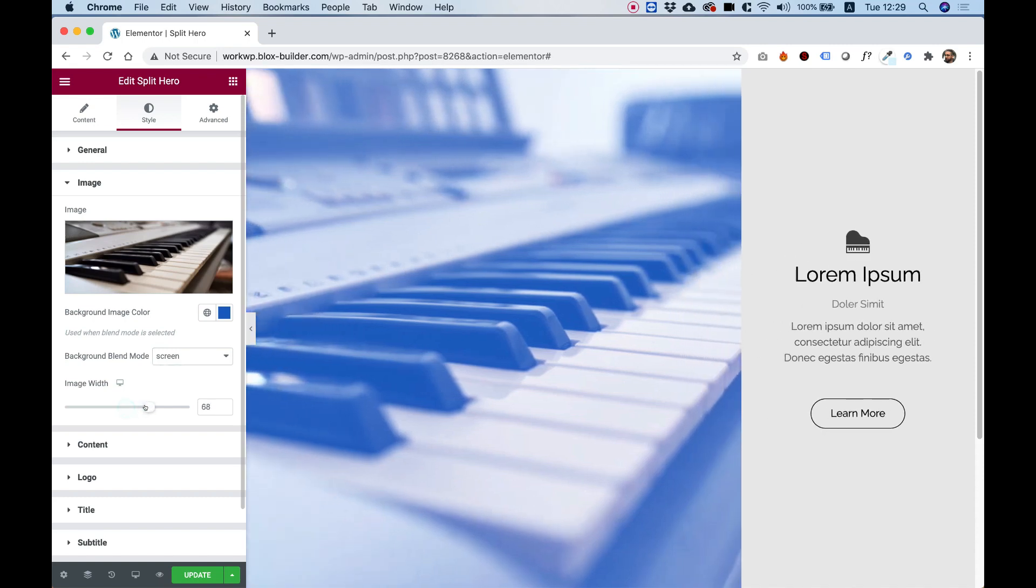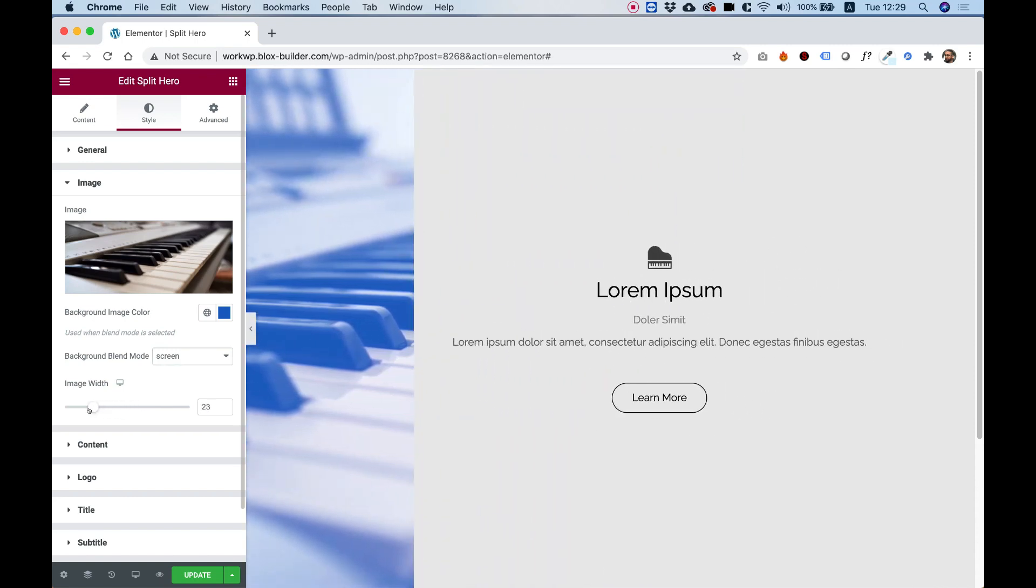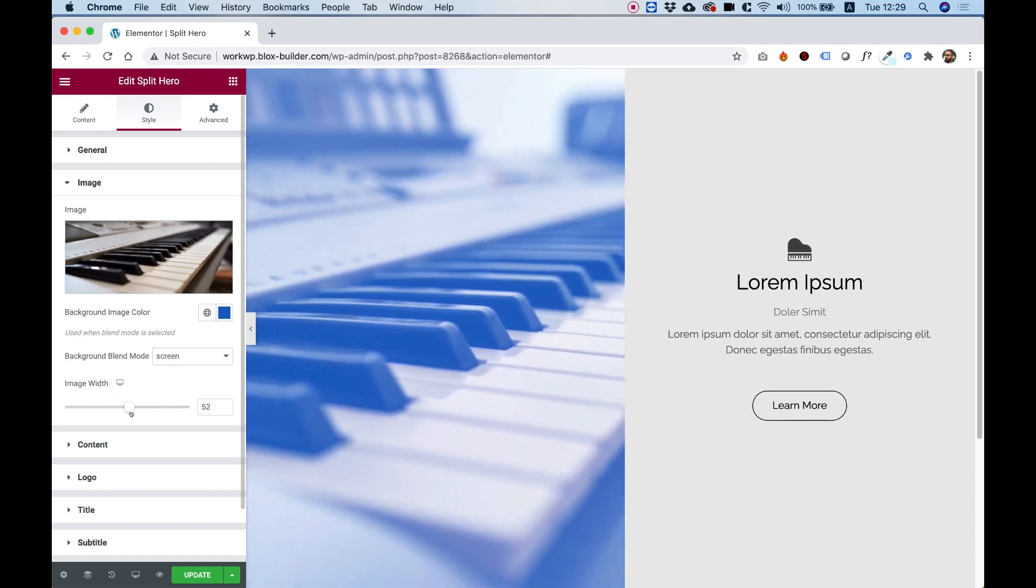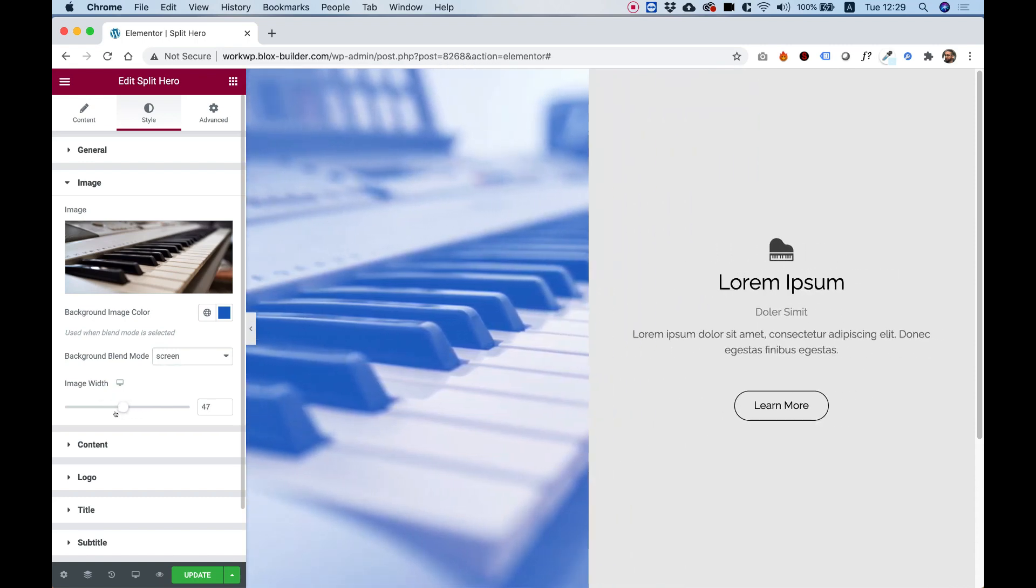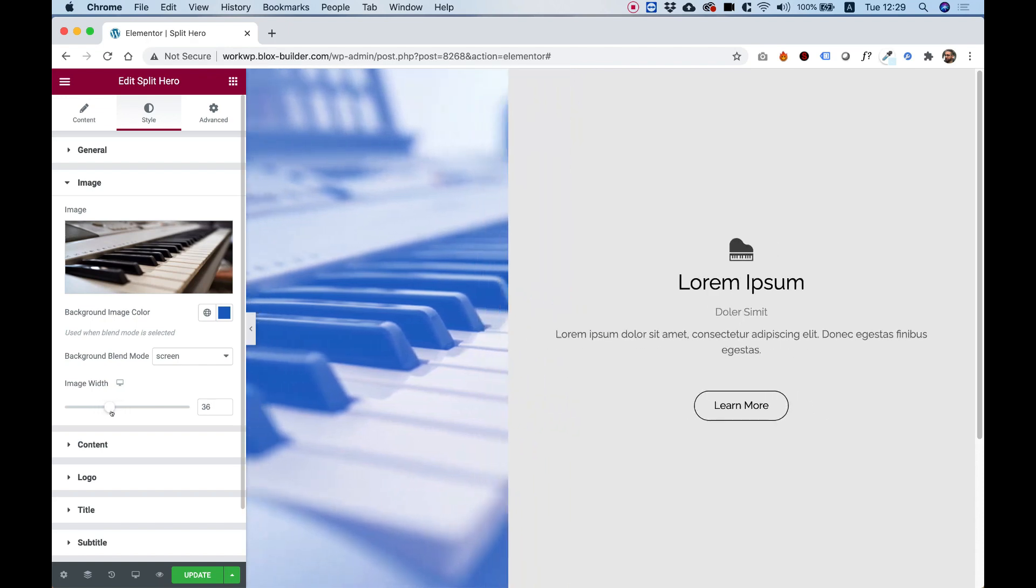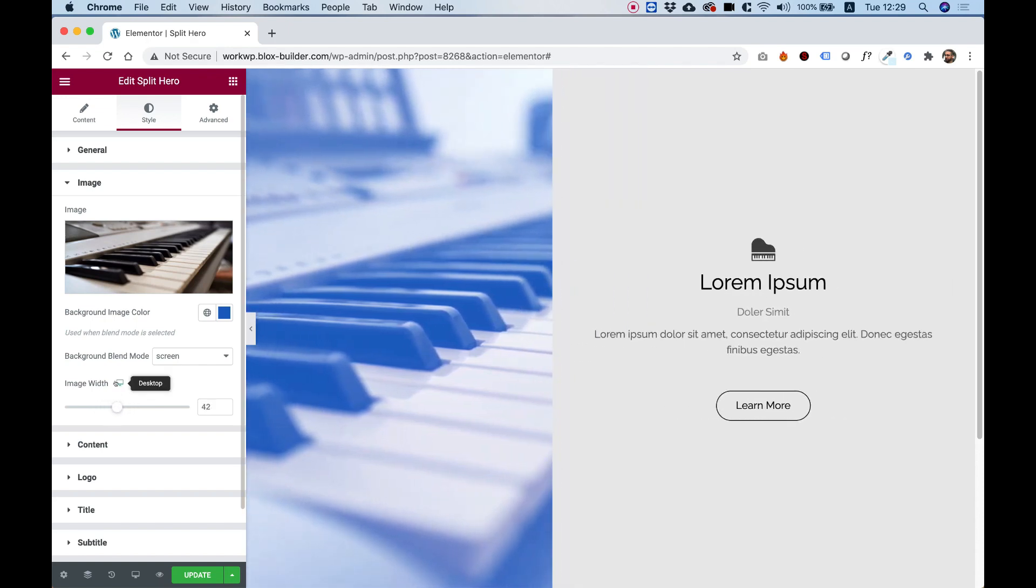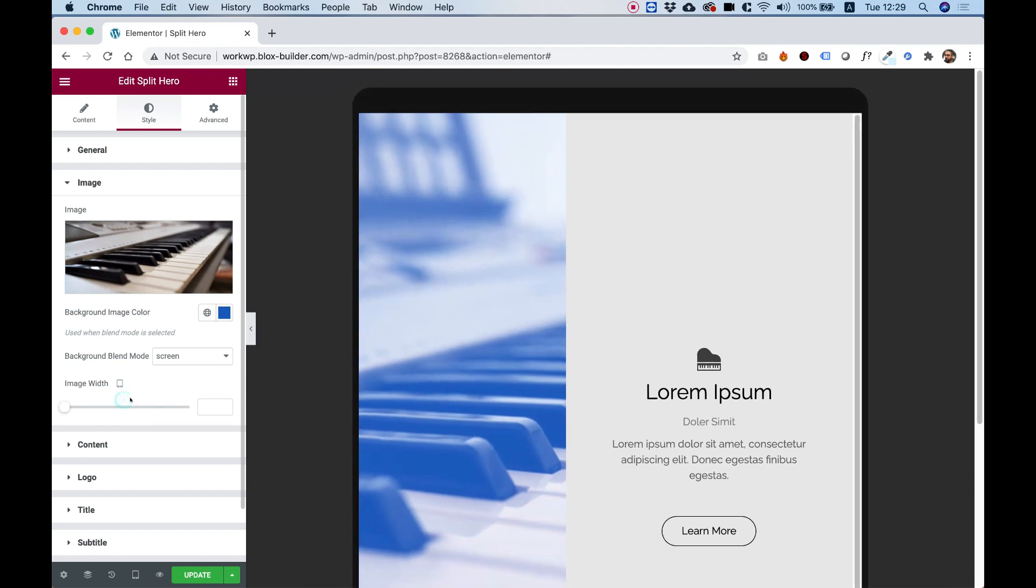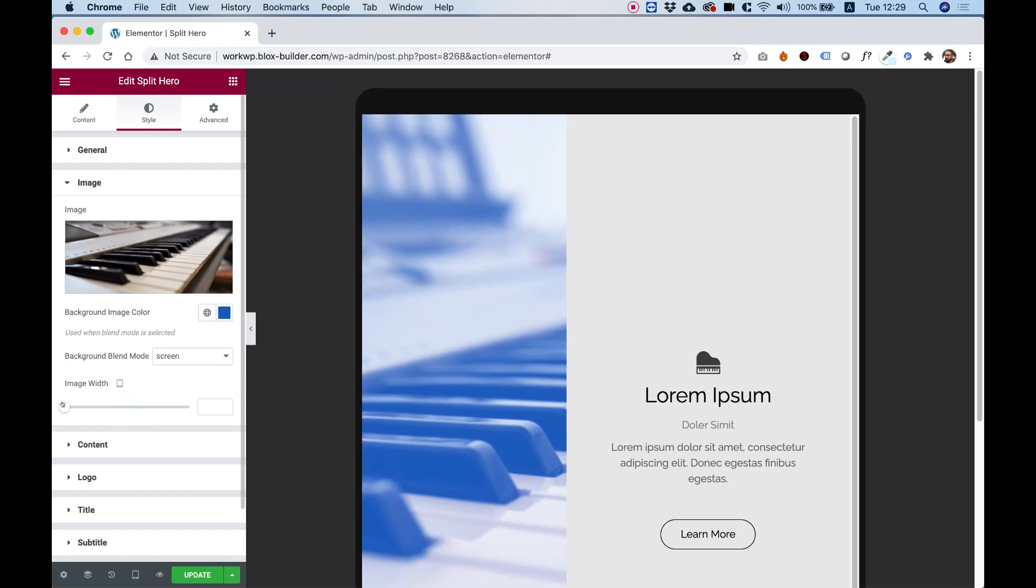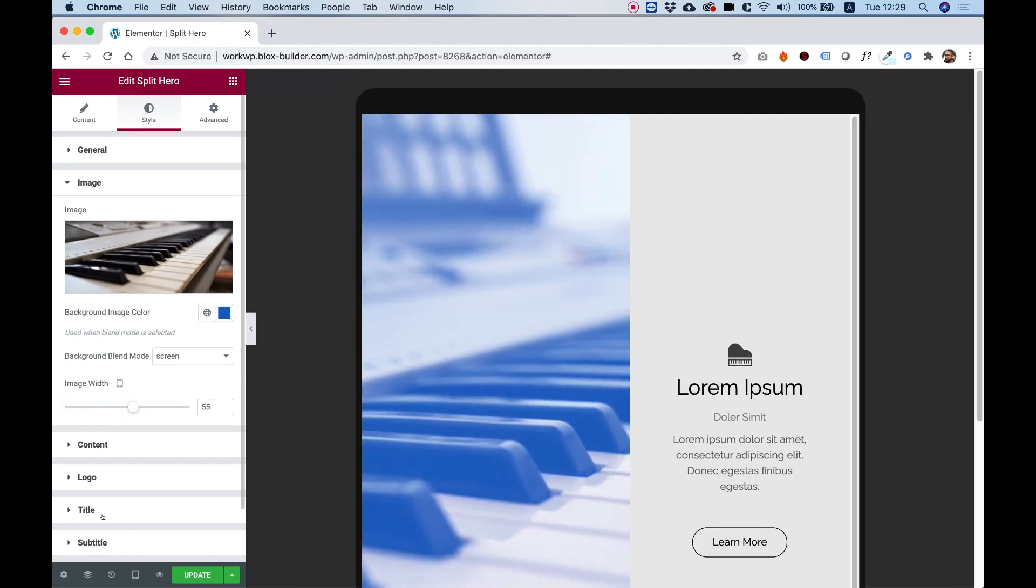Image width. We can change the image width. So by default it's split into 50-50, but you can change this to whatever you want. This is a responsive setting. So for example, on tablet I can decide that it needs to be maybe a little bit bigger.